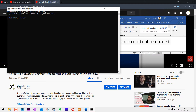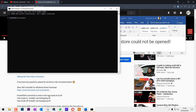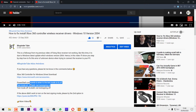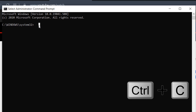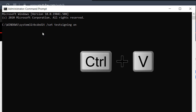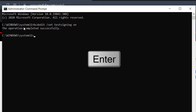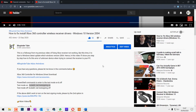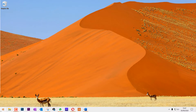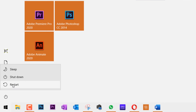Go to the description of the video where I have put the code. Copy it by selecting it and pressing Ctrl+C. Then go to the Command Prompt window and press Ctrl+V to paste it. You are now activating the test signing. Press Enter and you should get a message saying 'The operation completed successfully.' Then close Command Prompt.